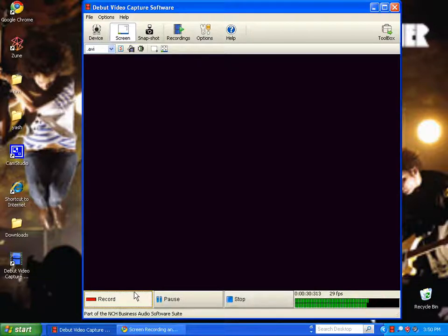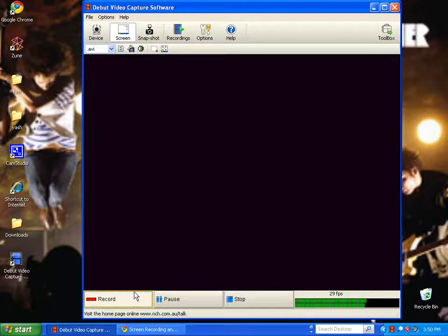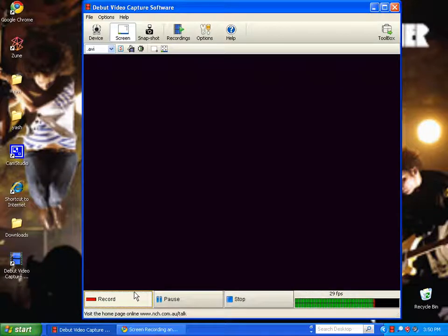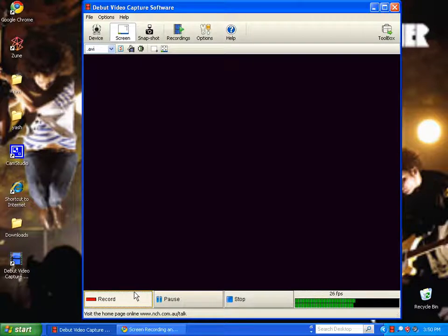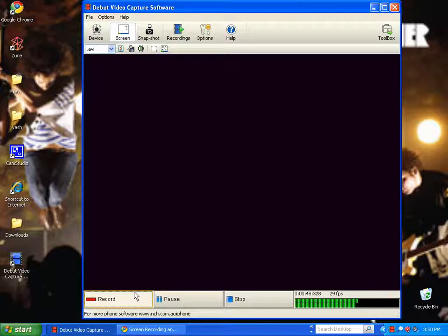It will say something like 'new device found' or 'USB mass storage.' Just click on that and a wizard will pop up to download the drivers for it. Just download that.